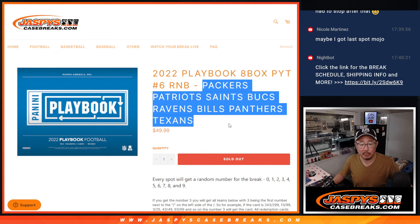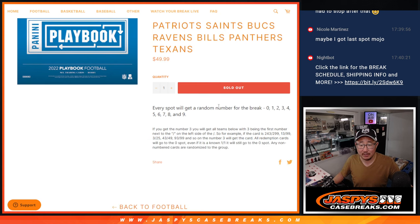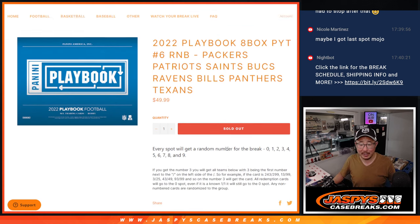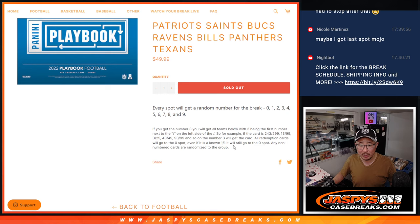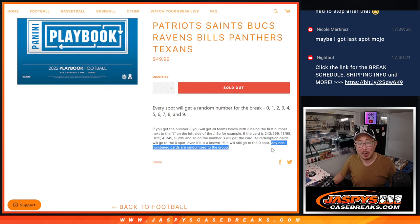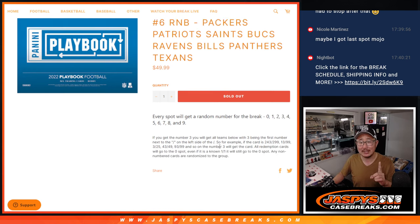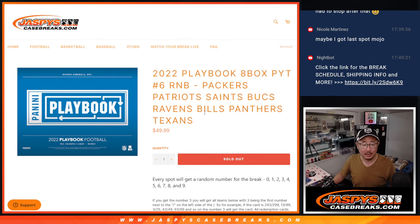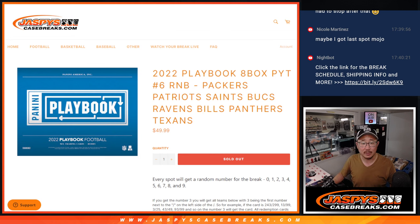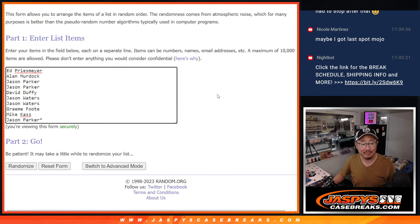This number block group features those teams. That's how this format works right here. There's a possibility of some non-numbered cards. We'll randomize that to one person in this number block group, if any.